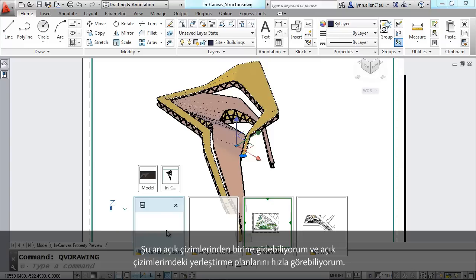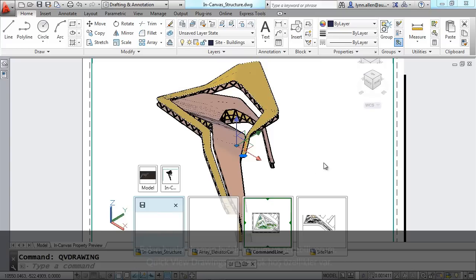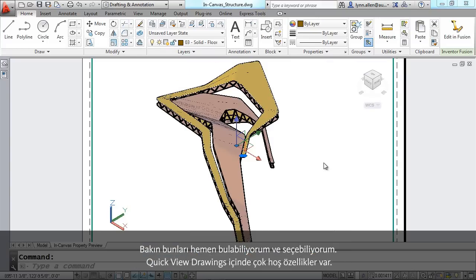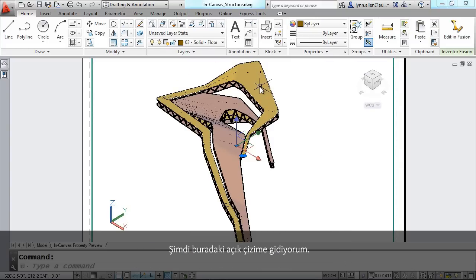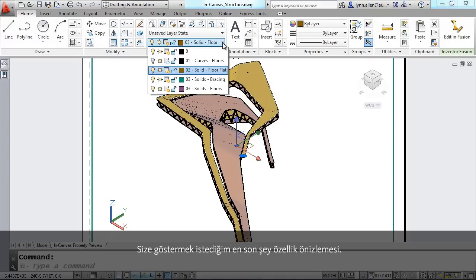I'm going to actually go over to this drawing over here. The last thing I'm going to show you has to do with the property preview. I'm going to go ahead and I'm going to select the top of this object. And of course, when I do that, it shows you what layer that object is on.